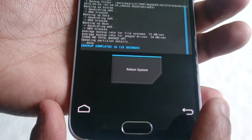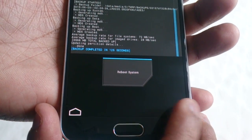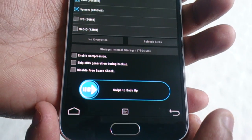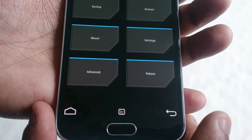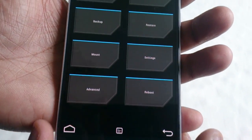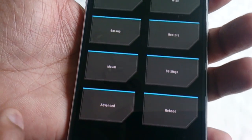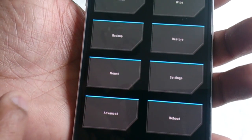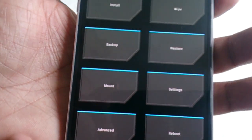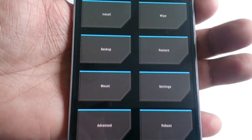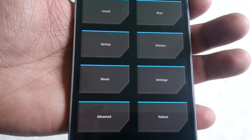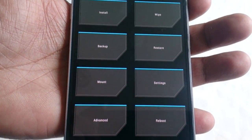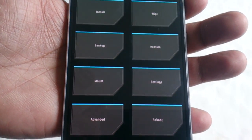So once your backup's completed, you can reboot or you can just press back and restart whenever you're ready.